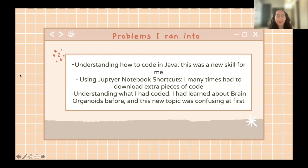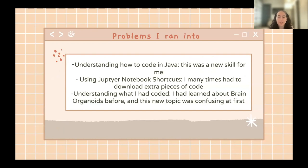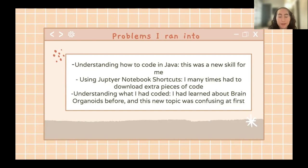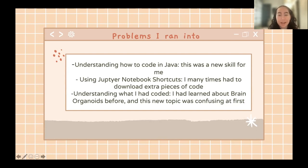Before talking about my results, here are some problems I encountered. The first was understanding how to code — I had never really learned to code before. I had a little experience with C++ through robotics, but Python was really new to me. I didn't understand it well at the beginning, so I had to watch a lot of tutorials to figure it out.